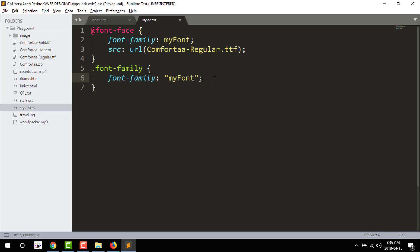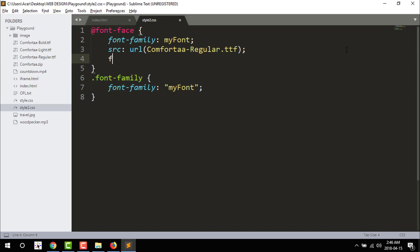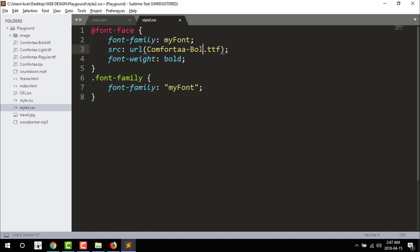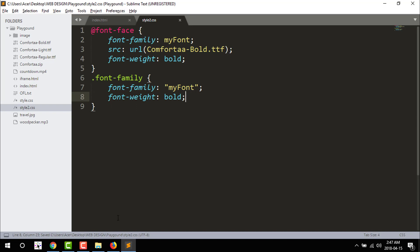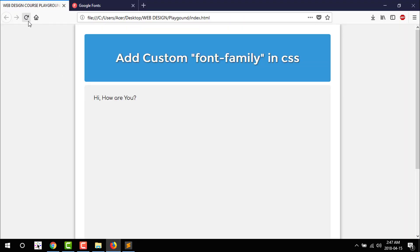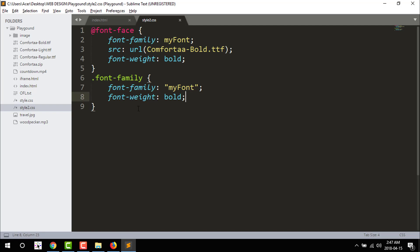So if you want to use a custom font and measure, then add the font-face. And for bold, we use the same font-face, then add the property. So we can use font-weight bold. I am going to use bold. So the font-weight is bold. I am going to use the CSS file to add the custom font-family.